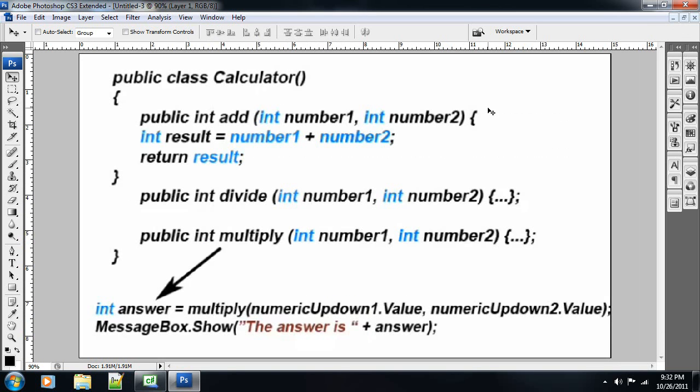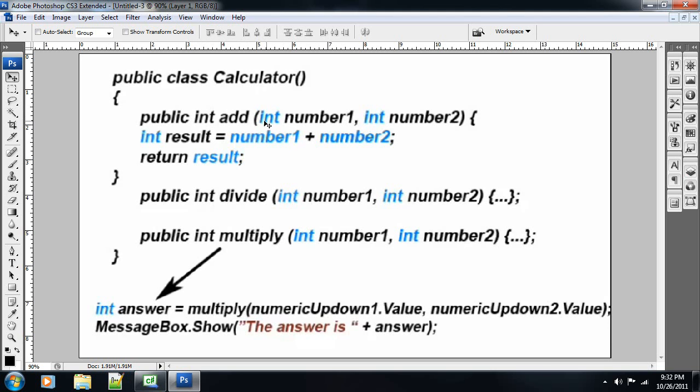And finally, we've got a public calculator class. This is just, once again, reiterating on how classes and methods work. We've got a public calculator class, and then we have a method. We've got a public int add, and it's going to return an integer value we already see right here. And it passes through two parameters. One is int number1. The second is int number2. Then it takes the int result, and it adds number1 and two, and returns the result.